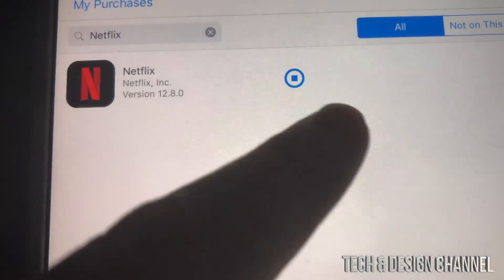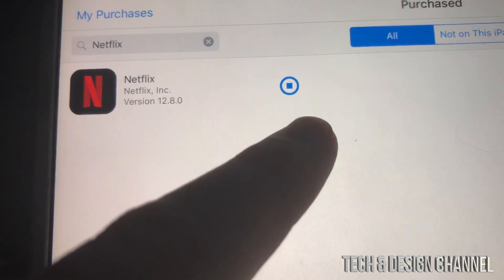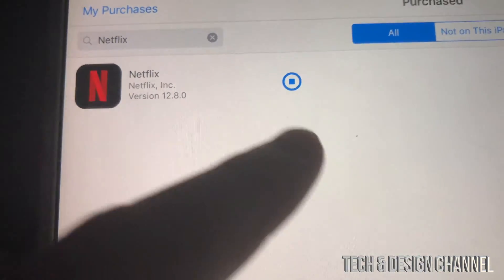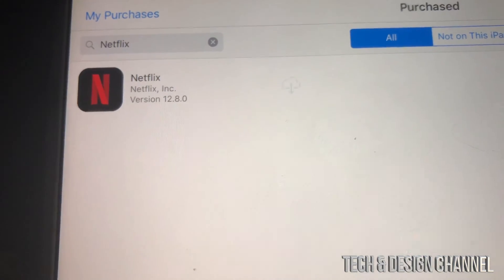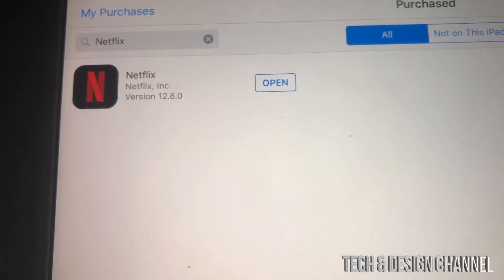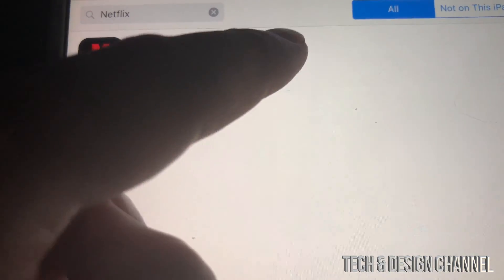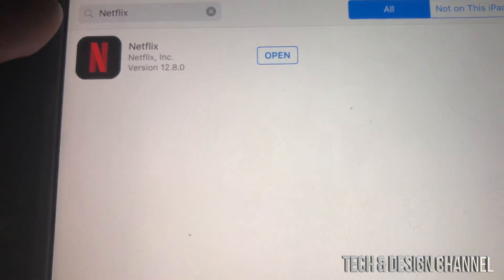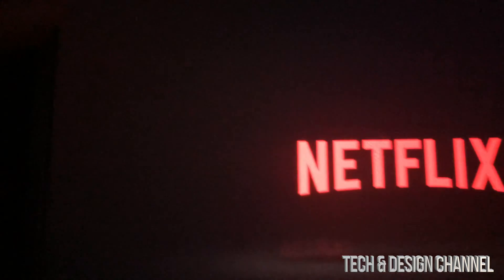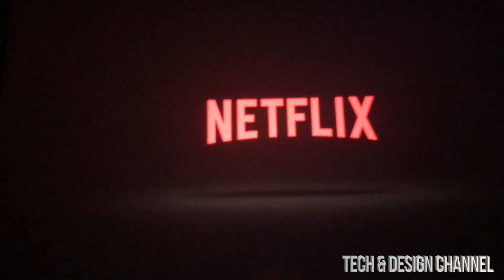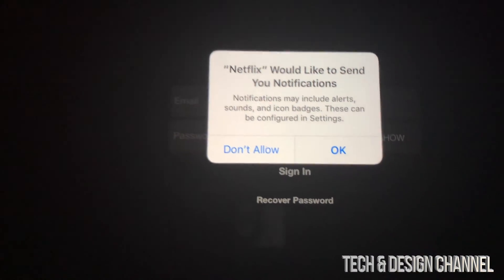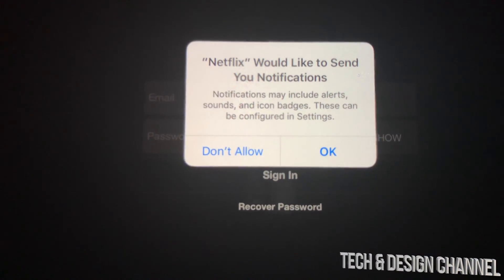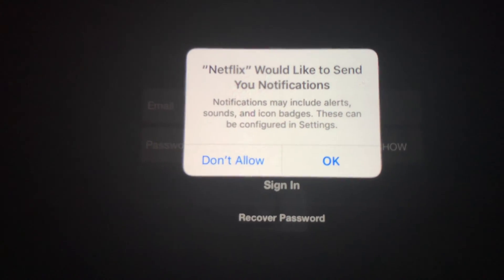Right now you can see it fully downloaded — we're just going to wait until it says 'Open' and then we can tap and open Netflix. Right there it says open, we can open it up and run Netflix. This will work with any social media or almost any app out there.